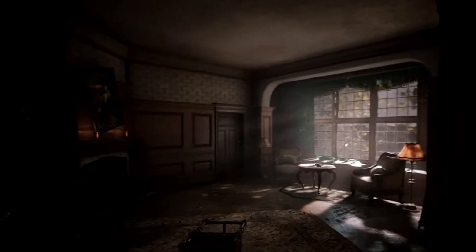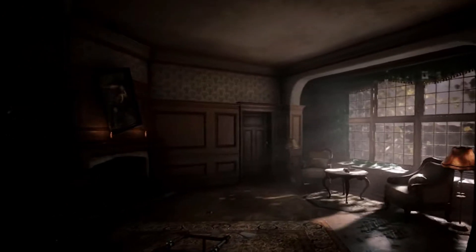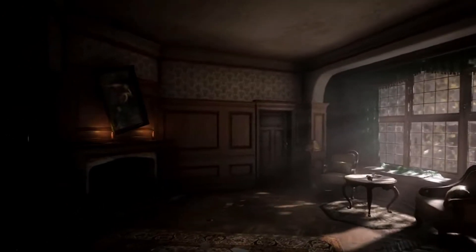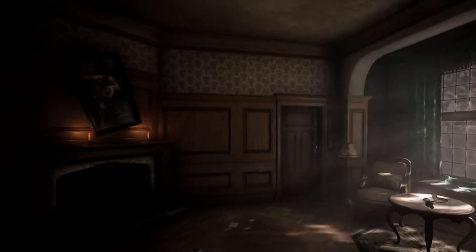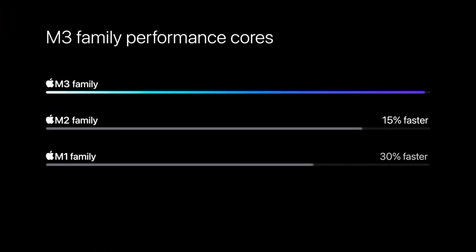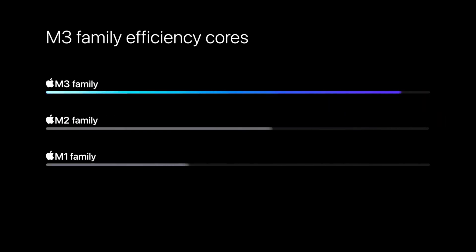Ray tracing models the physical properties of light as it interacts with the scene. The performance cores are up to 30% faster than the M1 family, and the efficiency cores take an even bigger leap in performance for many typical tasks up to 50% faster.